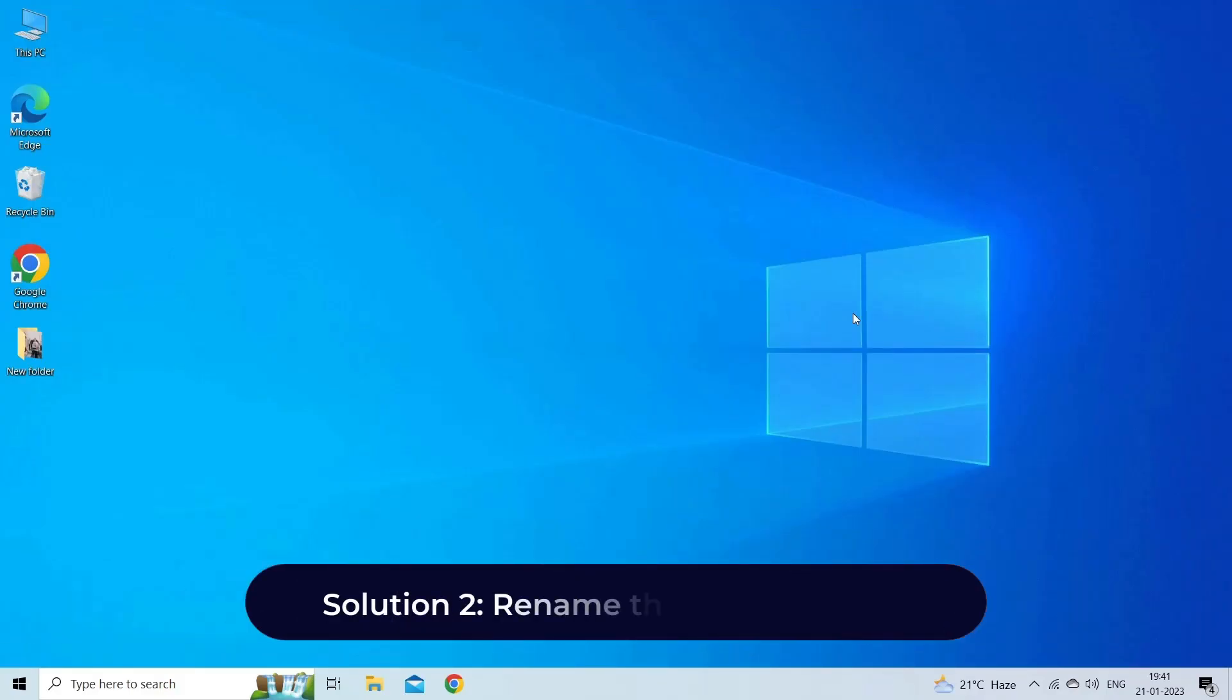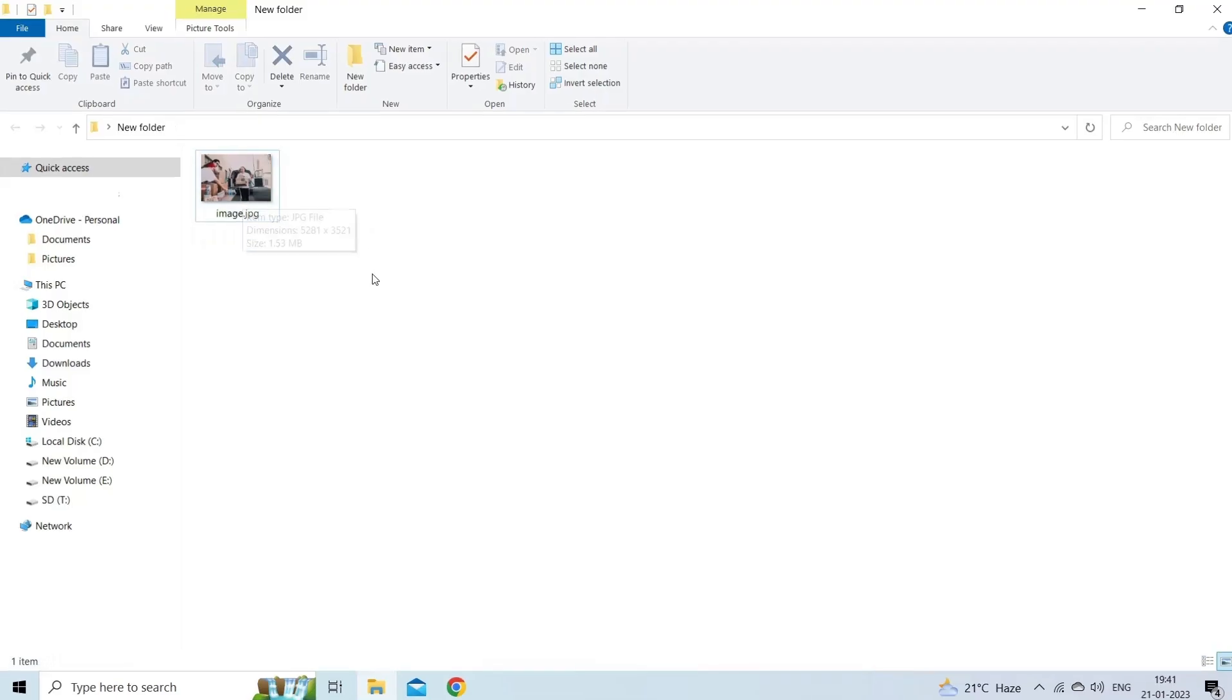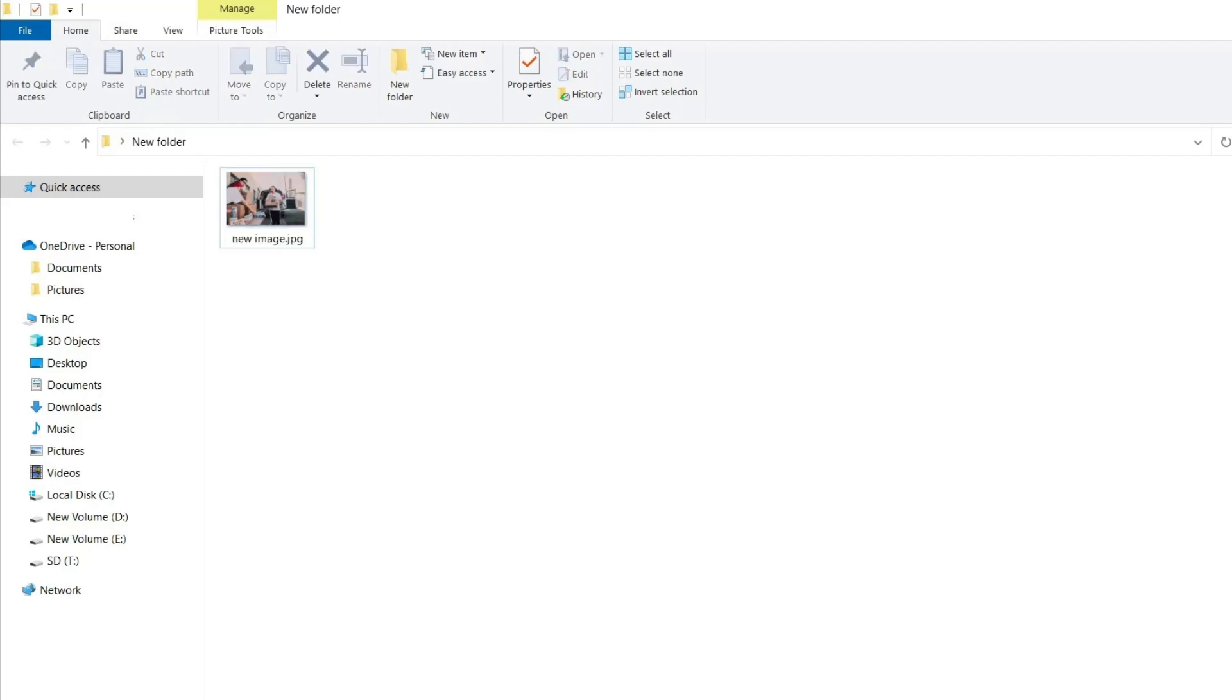Solution 2: Rename the image file. Another best way you can try to fix the issue is by renaming the image file. You just need to select the image file and press F2 or make a right click on it and select Rename option to change the file name.